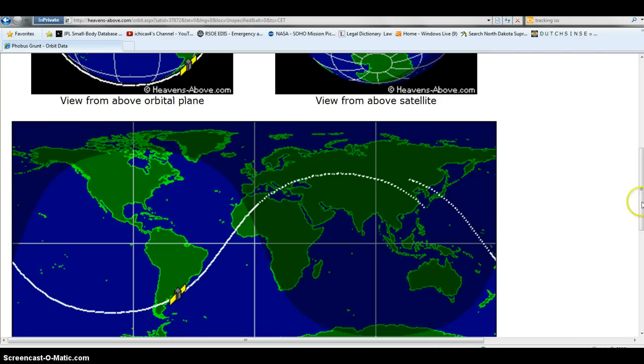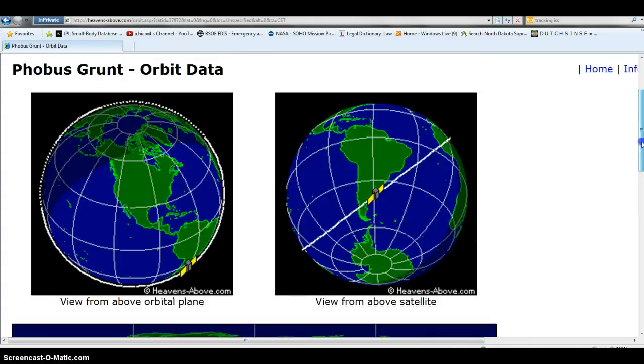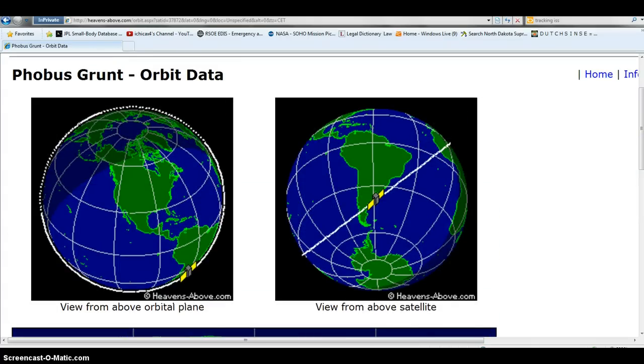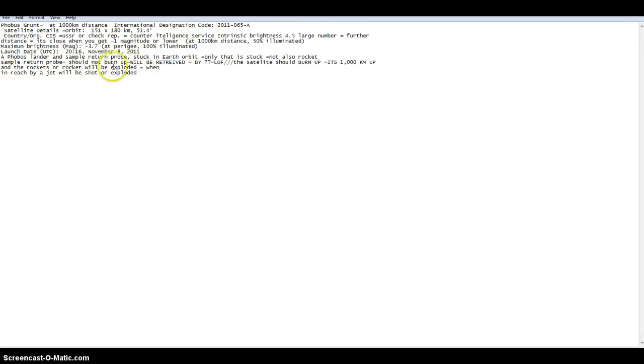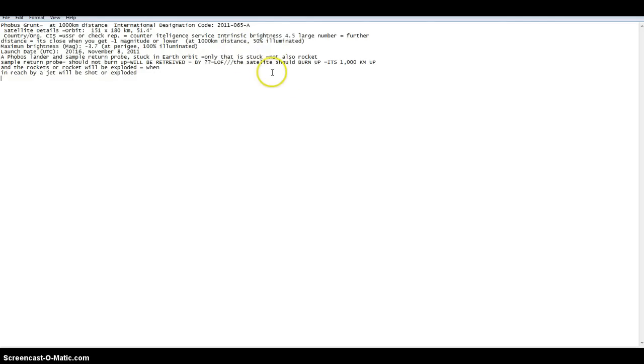Now, let's go to the rockets that put it up in the air, and also going back real fast to the data. The lander more than likely will burn, could possibly not burn up, and also the sample return probe. Now they'll be able to retrieve that because they would have retrieved the sample return probe no matter what. They say it's stuck in orbit, what are you looking at? People need to wake up.